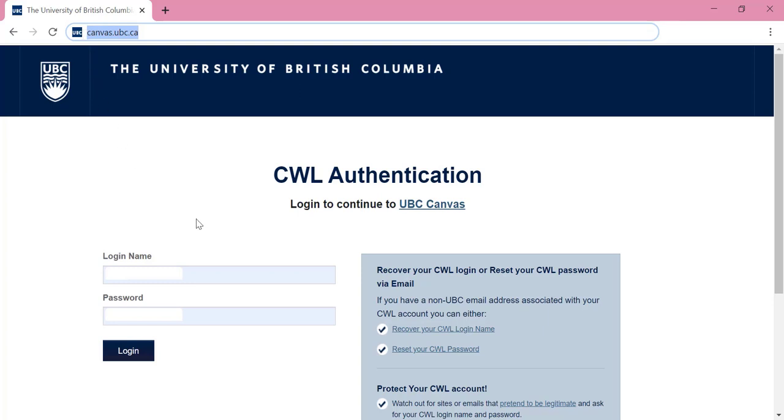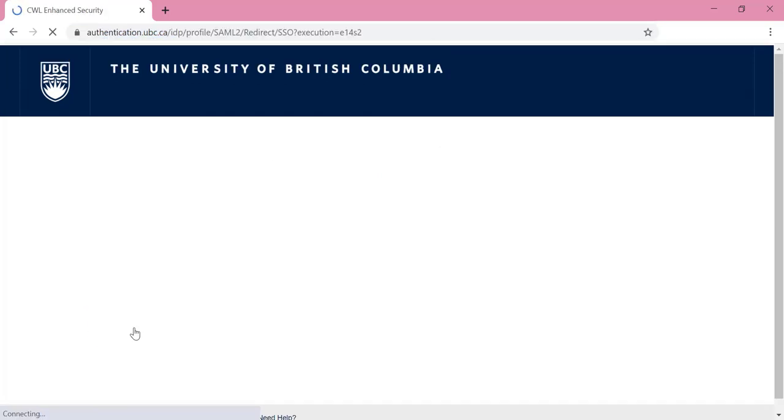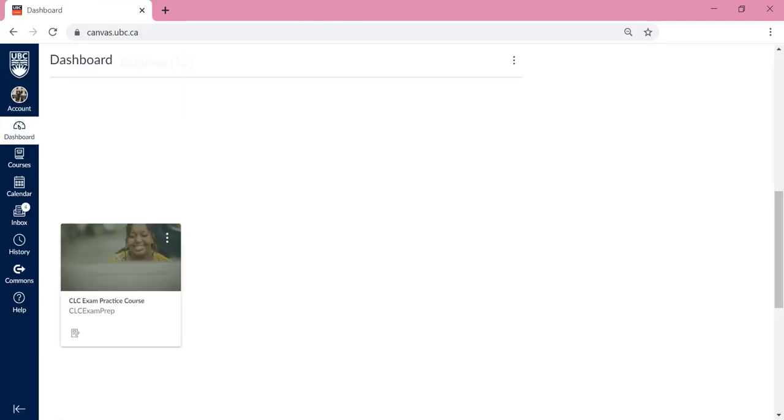And then enter your password here. Click Login. Immediately after logging in, you will be at the dashboard page where all your registered courses are displayed.